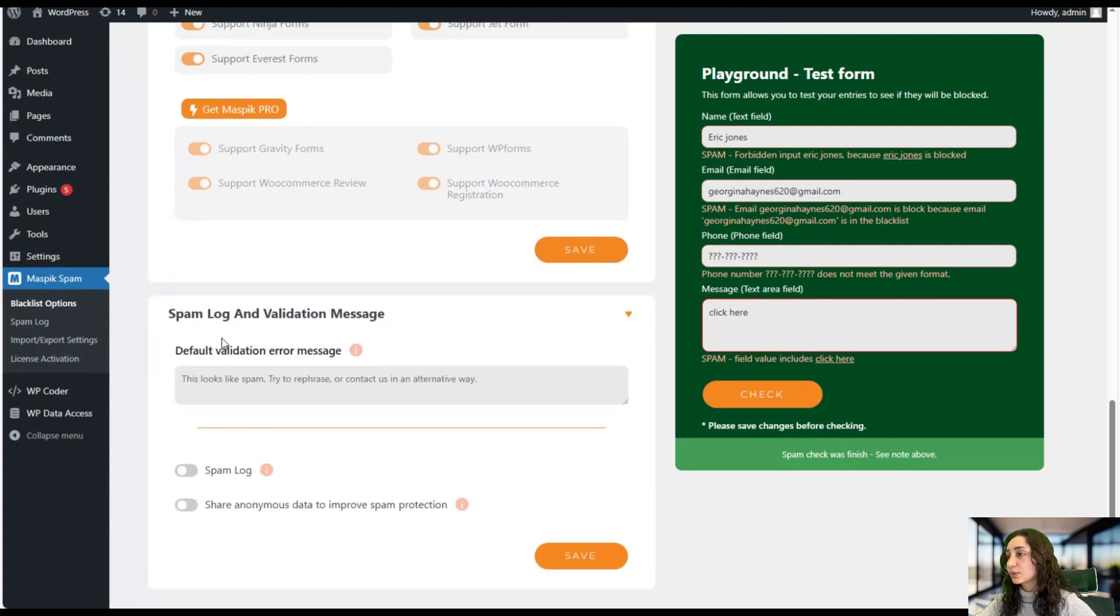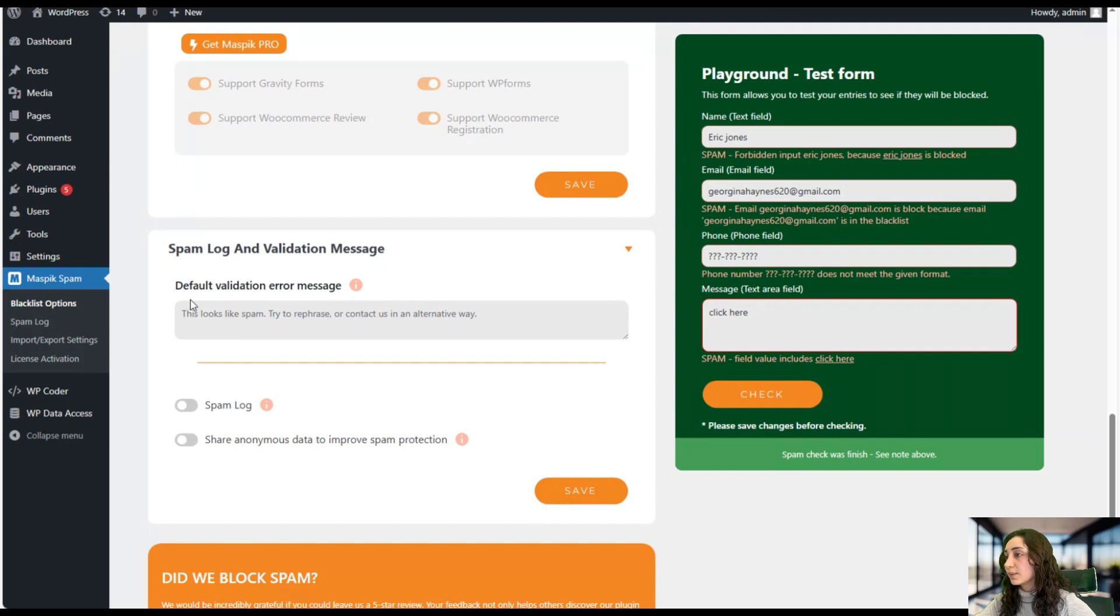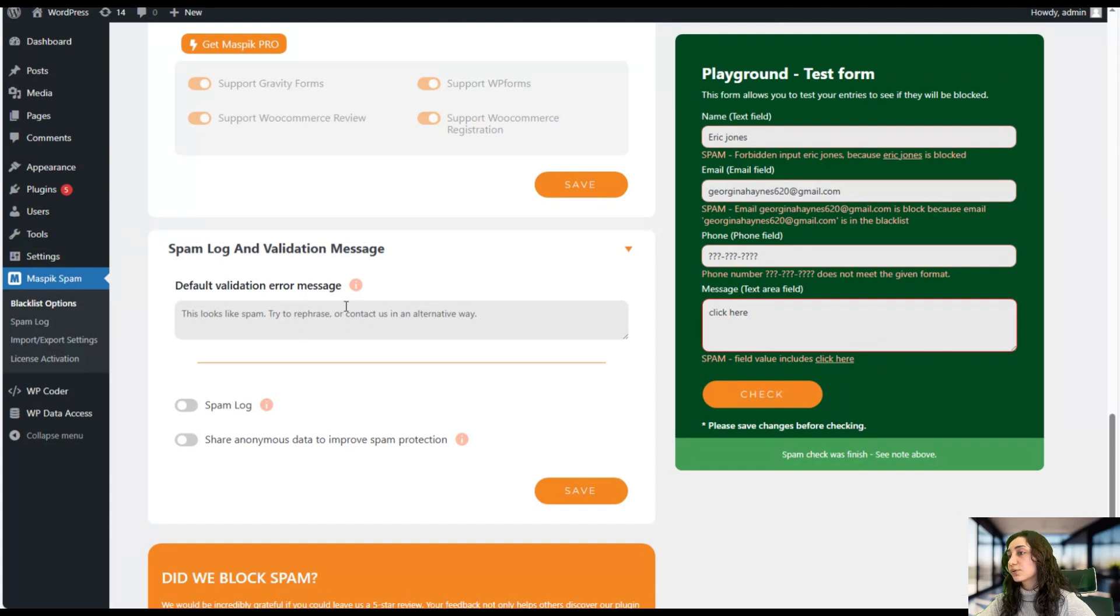So here we have our spam log and validation message. And here we can add the default validation error message, like 'this looks like spam, try to rephrase it', et cetera.